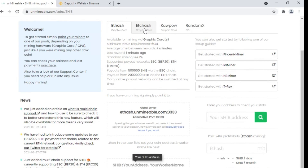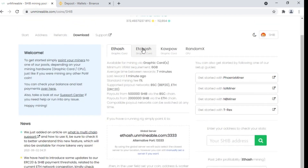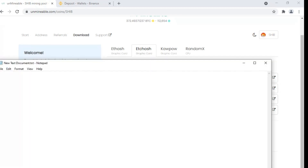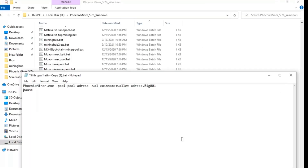On Unmineable, select Shiba Inu and use the ETH hash network. If you have an 8GB card, you can use the Ethereum network, but if you have a 4GB card, use the Ethereum Classic network. There are also other algorithms you can use for mining. We are going to use the Ethereum Classic network — click on ETC hash, and here you will see the mining pool address.